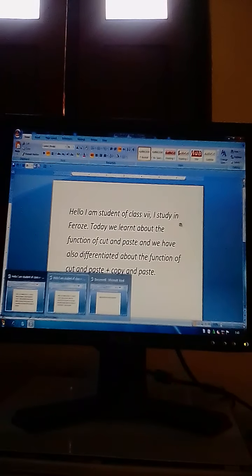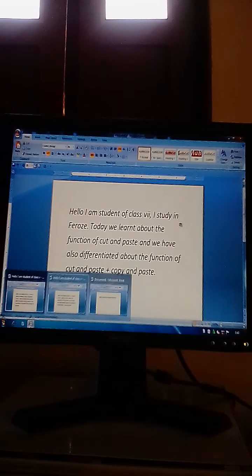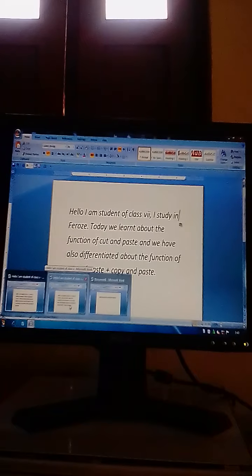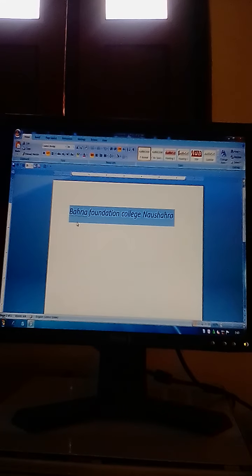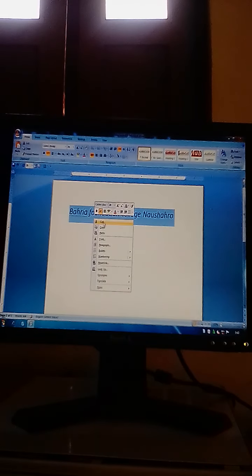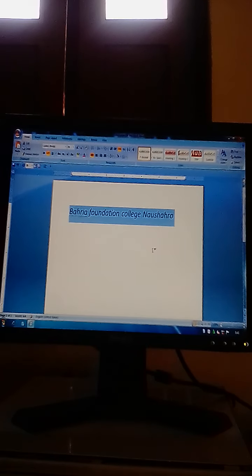Now we are going to apply copy and paste. Copy and paste feature enables us to keep the selected text at the same position but move its second copy to another location. Dear students, here there is 'Beria Foundation College'. We will apply right-click and click on 'Copy', which is present in the appeared menu as option number 2. First of all, we will select the text that we want to copy.